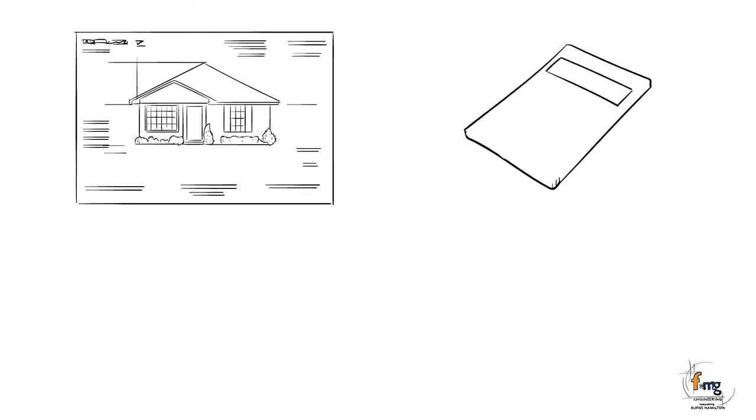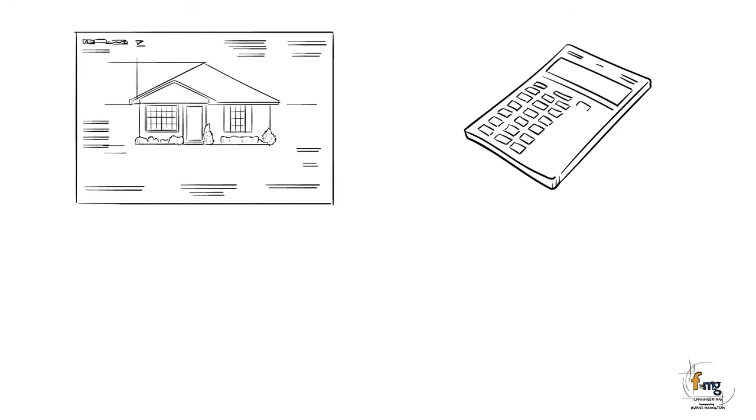The process of designing the footing starts with the engineer taking soil samples from the site to determine the soil reactivity and calculate the anticipated soil movement.